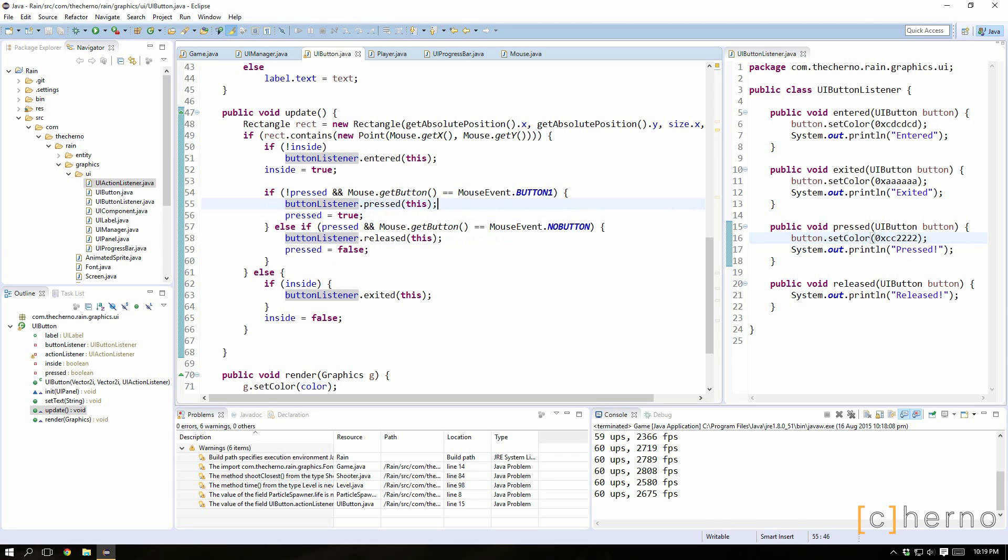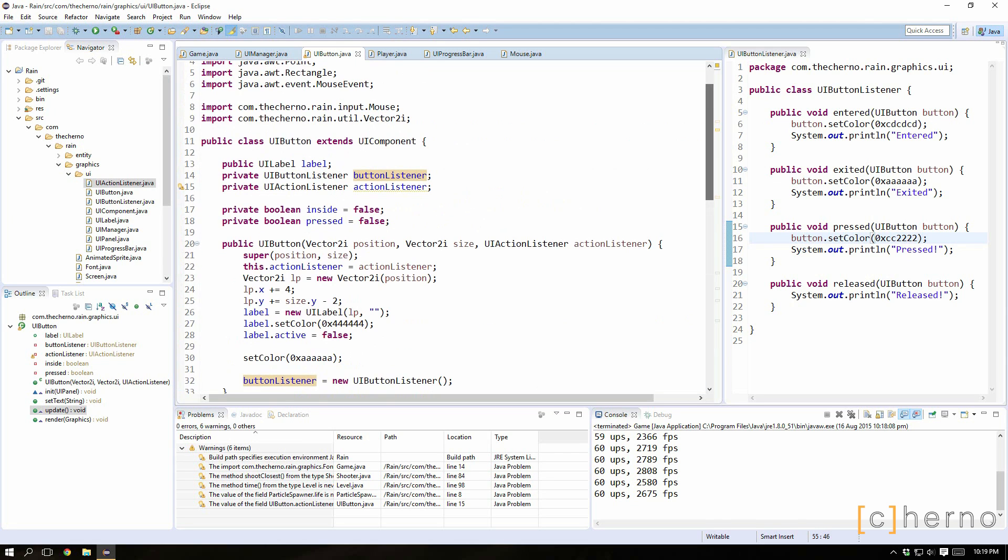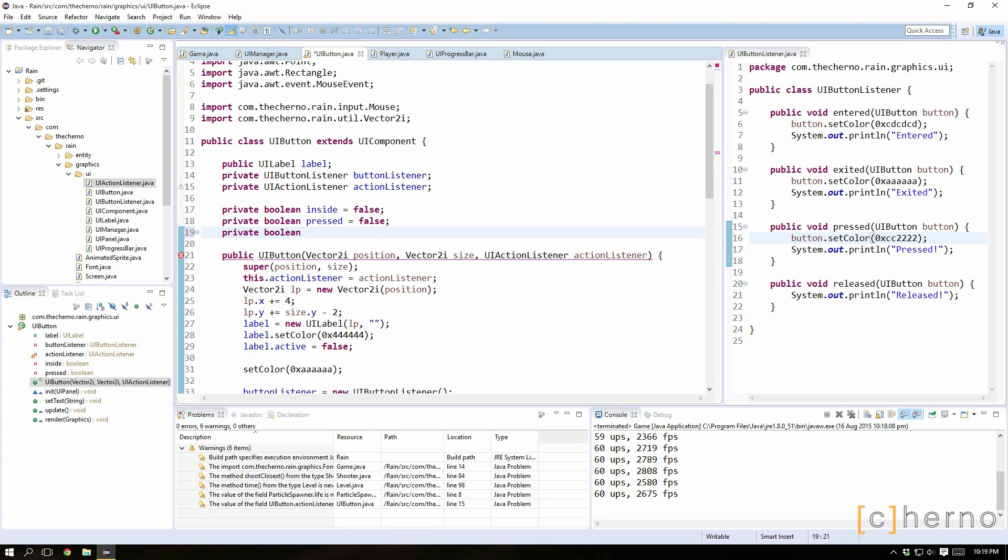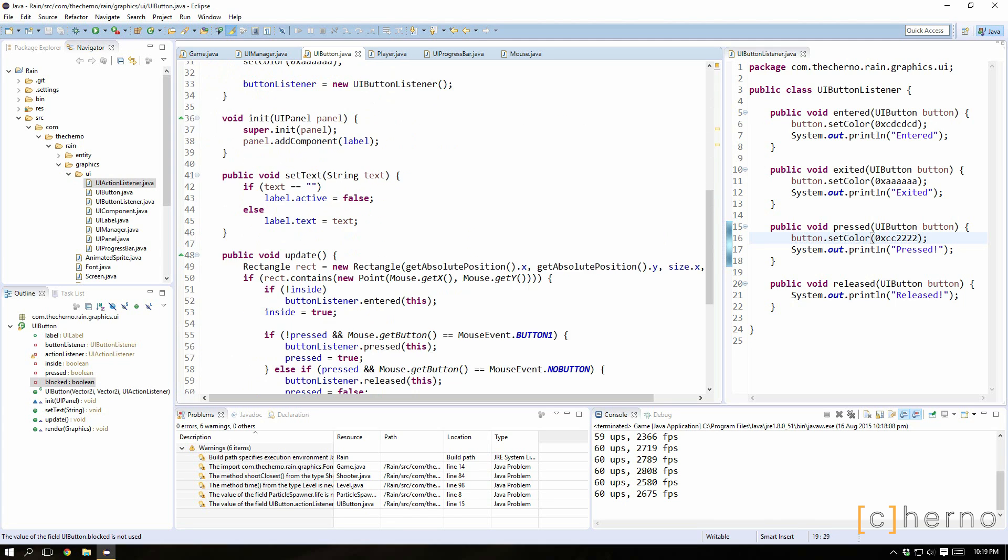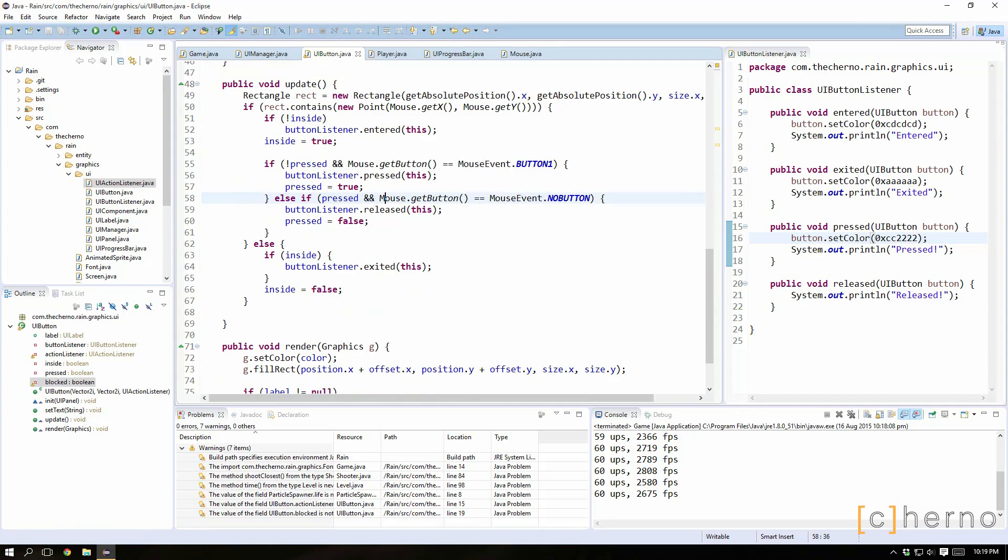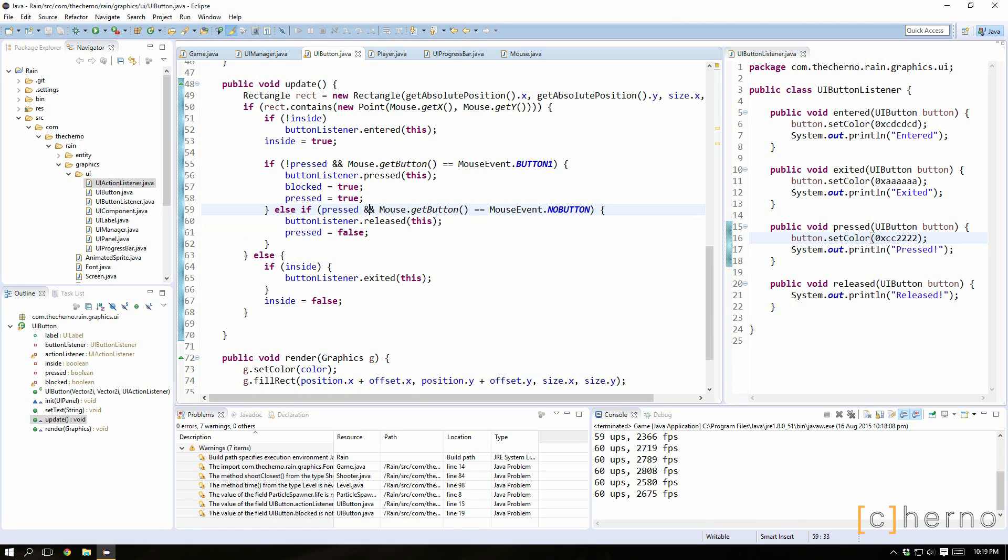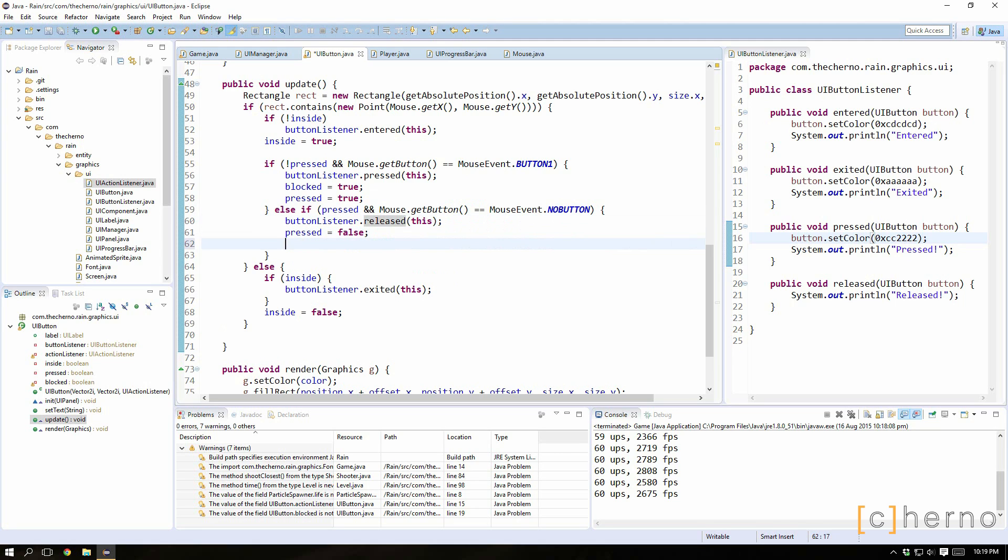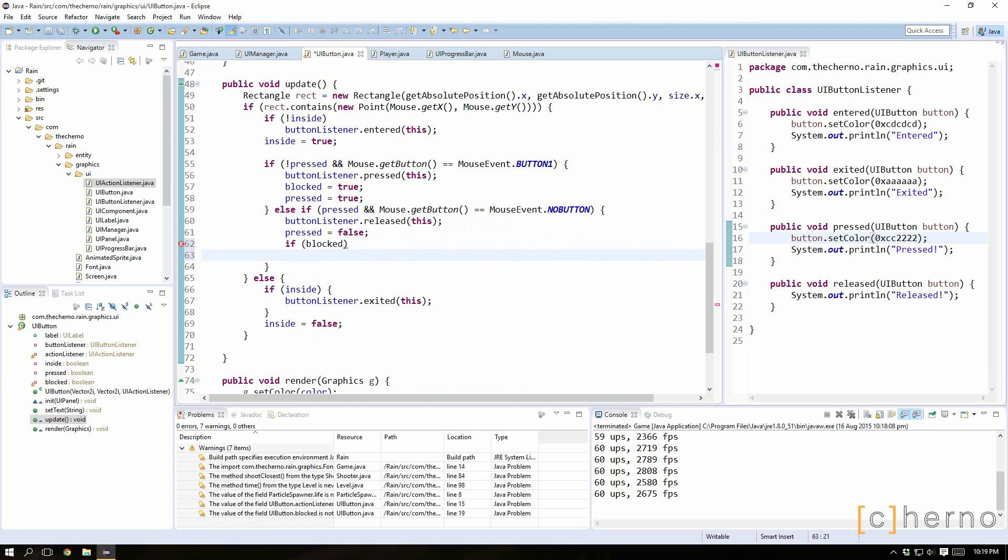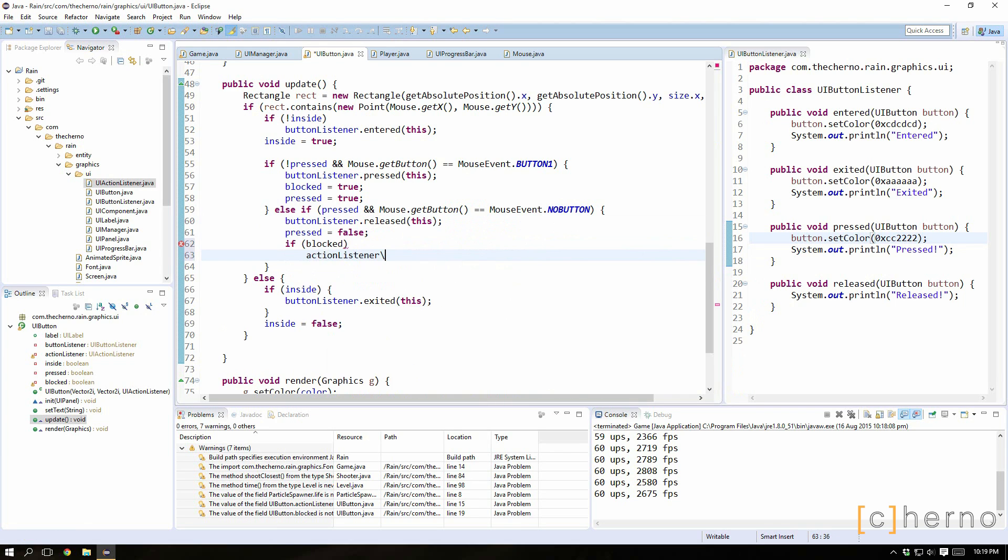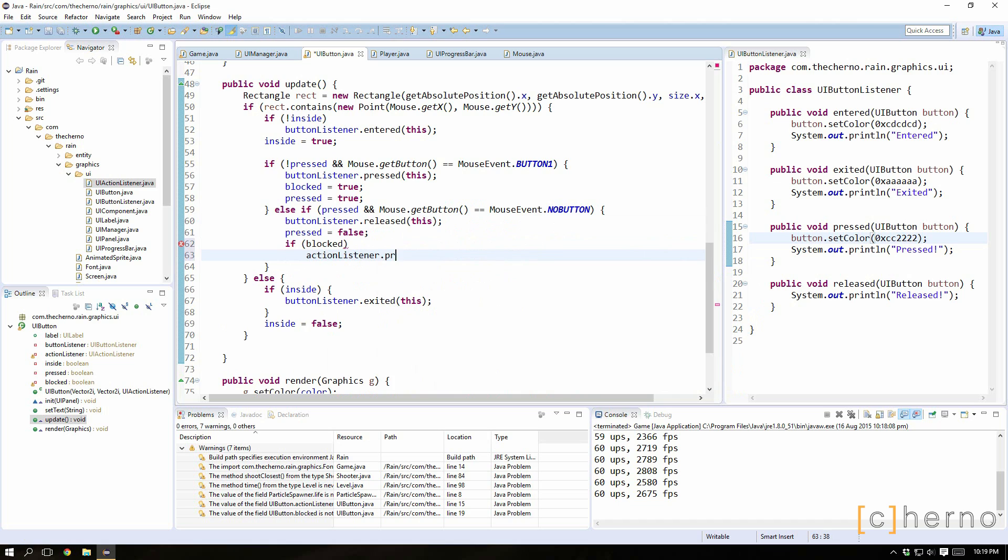And when we release, because this is the important part, if blocked is true we need to change that name because it's really horrific. But if it is blocked we'll set, we'll actually perform our action. So we'll do it on release. So if our action was set to something like, well what did we set it to? So we can test this out now because it's a button pressed. Let's get rid of... I'll leave that in there.